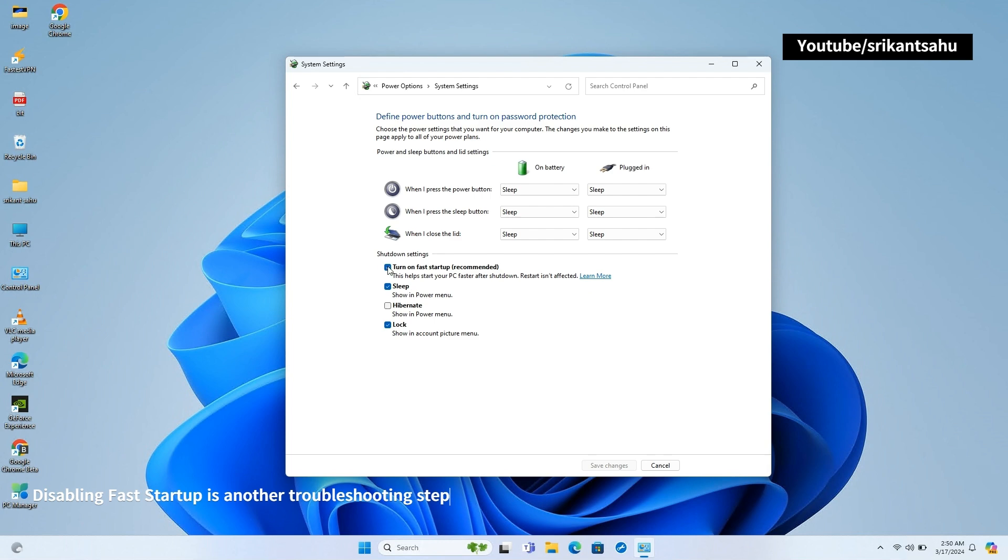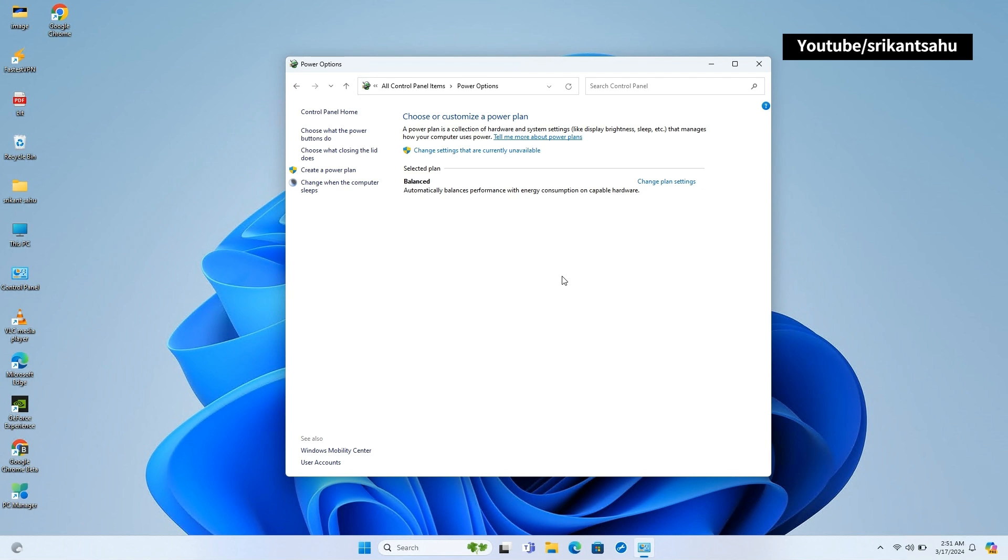Next, click on change settings that are currently unavailable. And finally uncheck the box next to turn on Fast Startup (recommended). Click Save Changes to apply the settings.